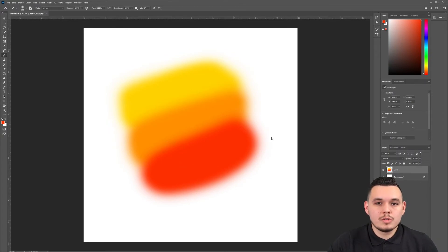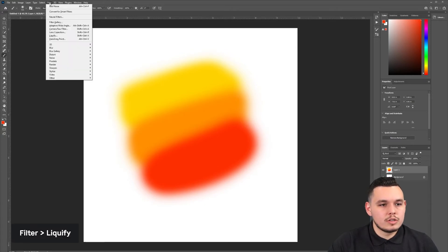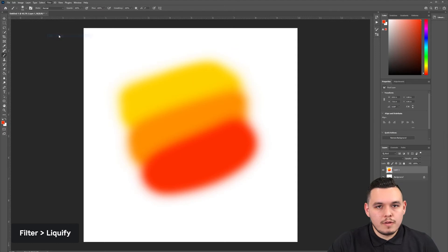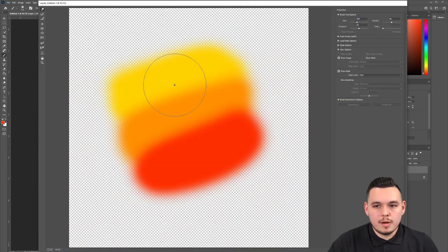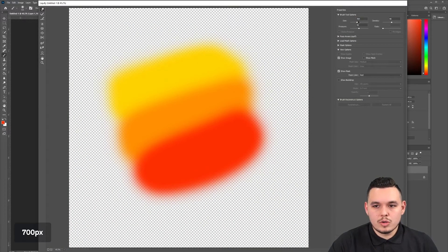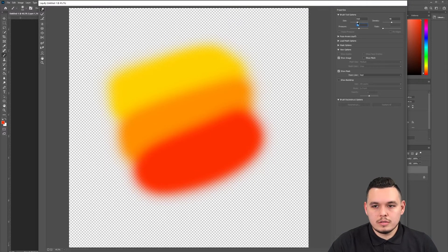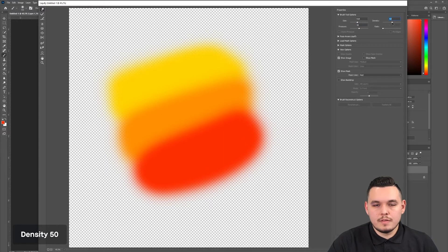In order to make our gradient more flowy and abstract, we're going to go to filter and liquify. And then you'll see this modal pop up and the size I'm going to make large, so around 700, the pressure will do about 50 and density about 50 as well.